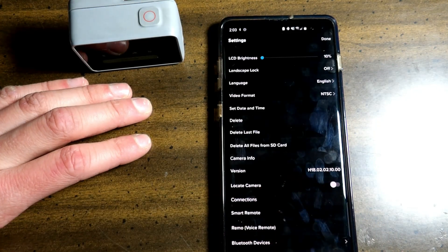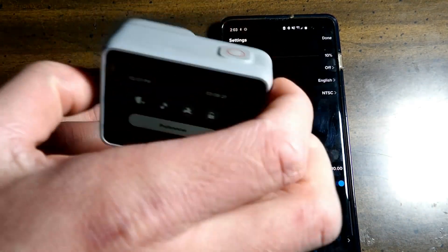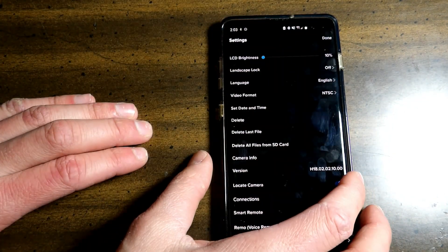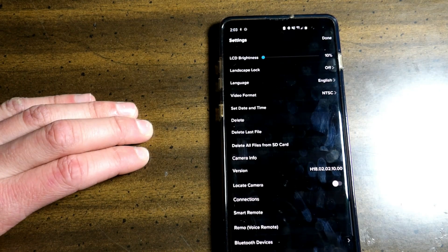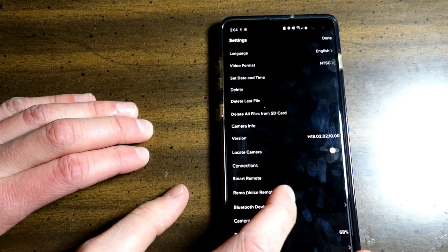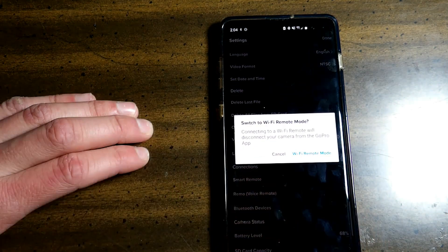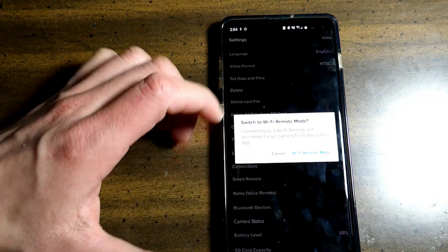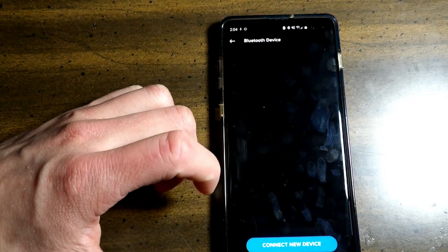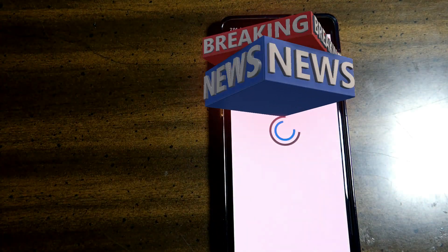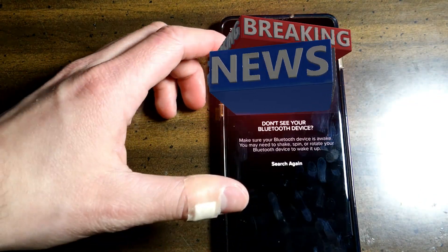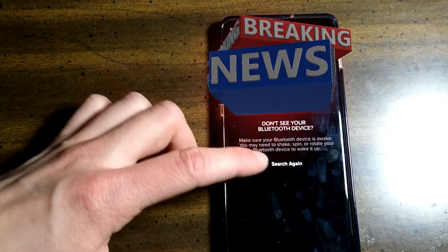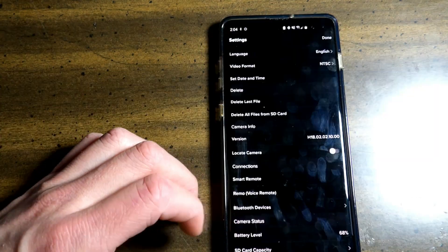Now the locate camera. This will beep. Now if you have a GoPro with a GPS in it, it will most likely give you a location. Here right here you have the smart remote. I do not have a smart remote. I'm just going to skip that. You have the voice remote as well. Bluetooth devices. You click on this. Connect a new device. Say you have another GoPro. You have the list of things here. Search again.